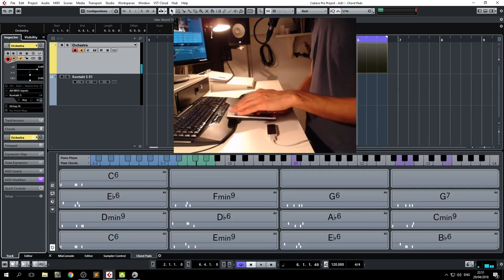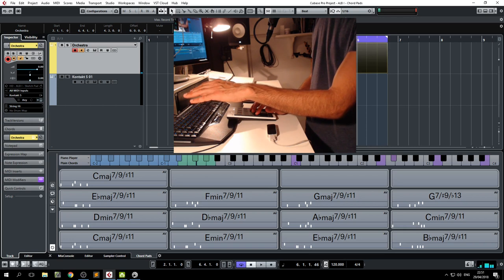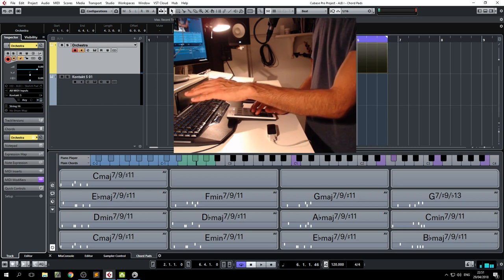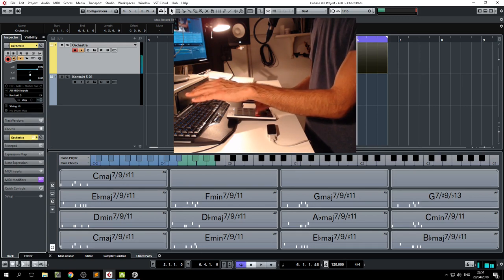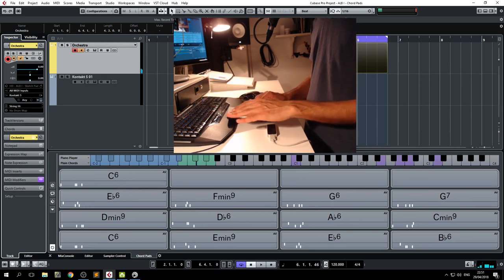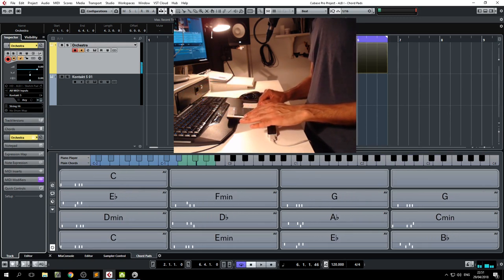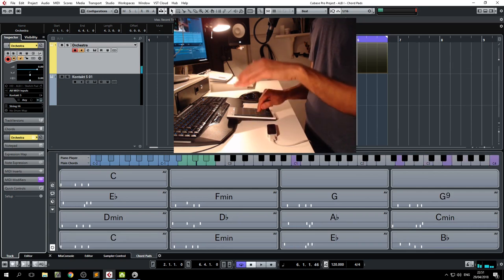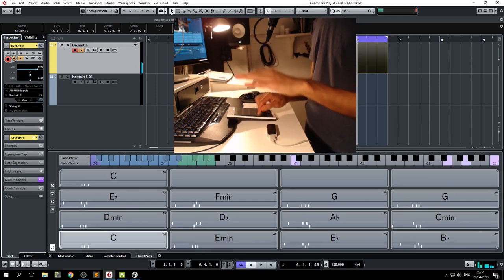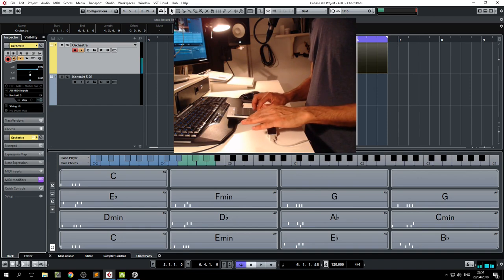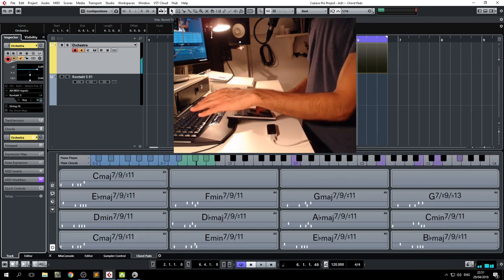And the more I move forward, the further I get from the original chord into the tensions. And backwards brings me back to the original chord. So, Y axis, inversions, Z axis, tensions.